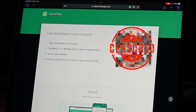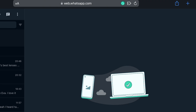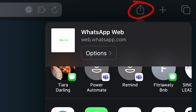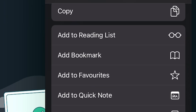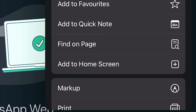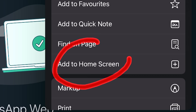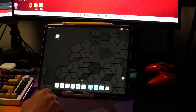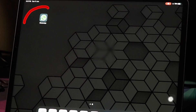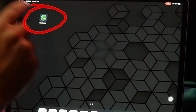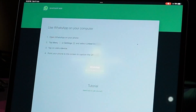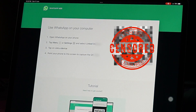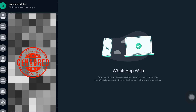First, open up Safari on your iPad and head over to WhatsApp Web. Now go ahead and press the share icon on the top right-hand corner in Safari, scroll down, and look for 'Add to Home Screen.' Go back to your home screen and you can now see the WhatsApp icon.